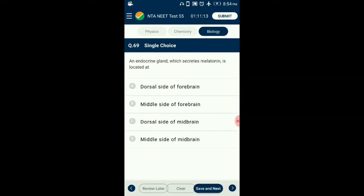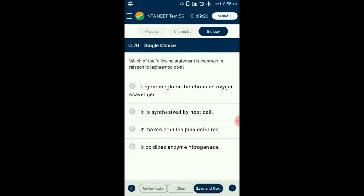Question number 69. An endocrine gland which secretes melatonin is located at? The pineal gland is located on the dorsal side of the forebrain. The hormone secreted by the pineal gland is melatonin, which is important for regulation of the 24-hour diurnal rhythm, maintaining normal sleep-wake cycle, body temperature, and also affects metabolism, pigmentation, menstrual cycle, and the immune system. So the answer is option A: dorsal side of forebrain.